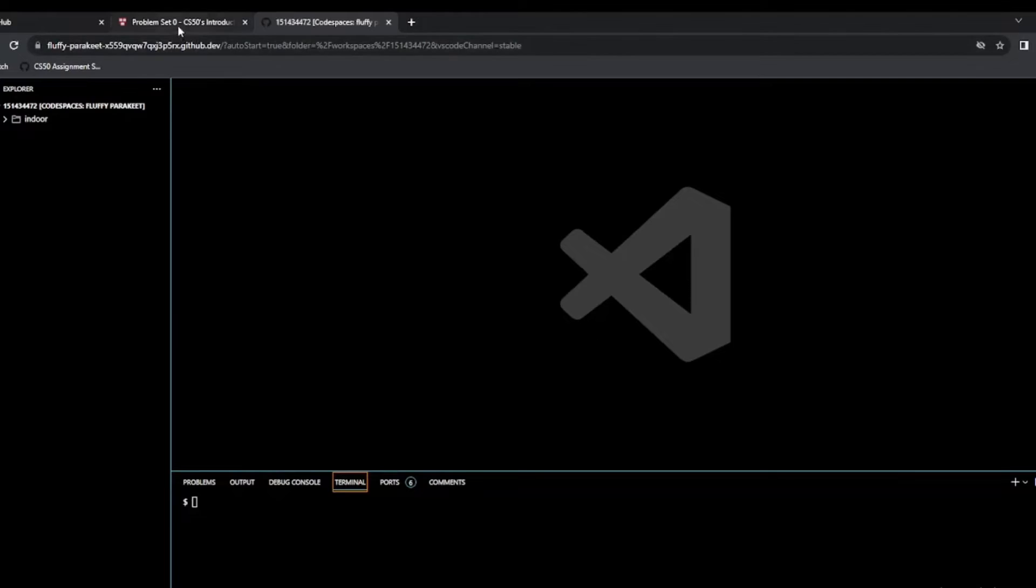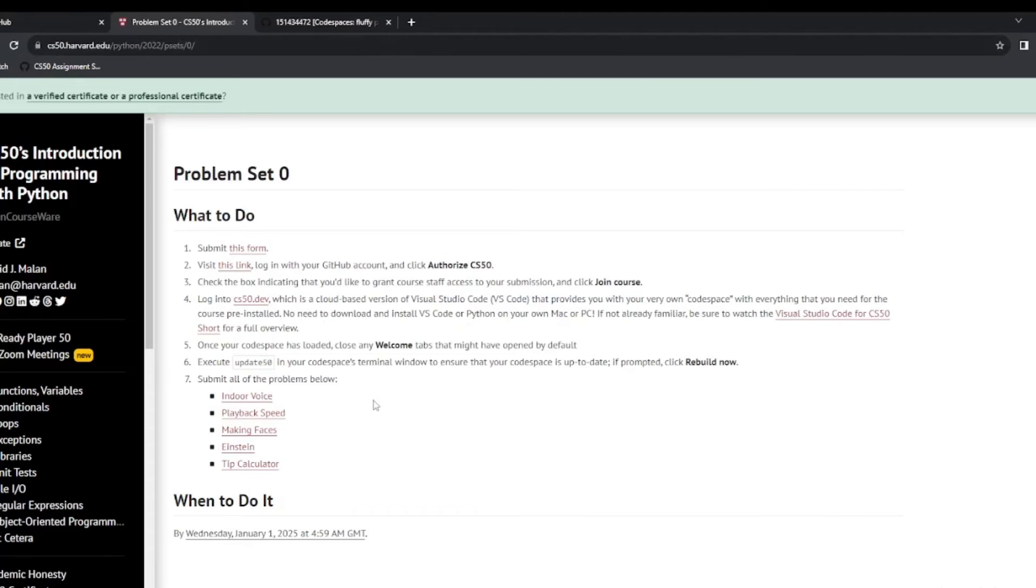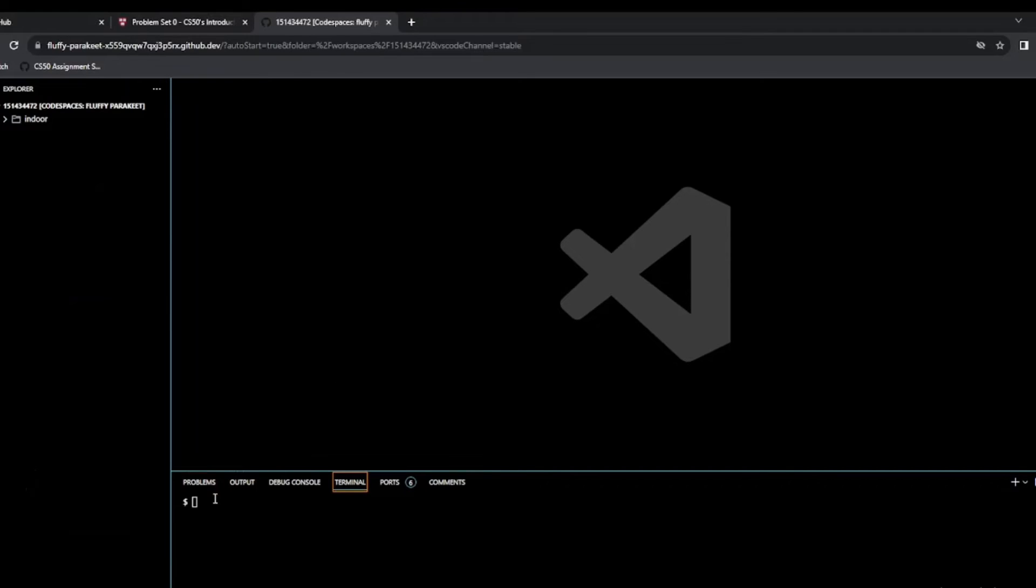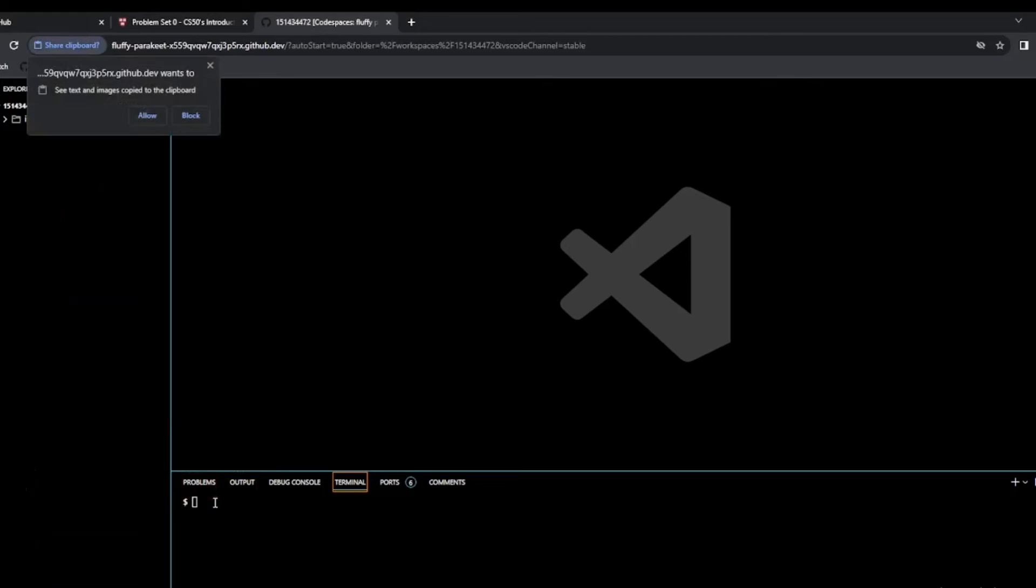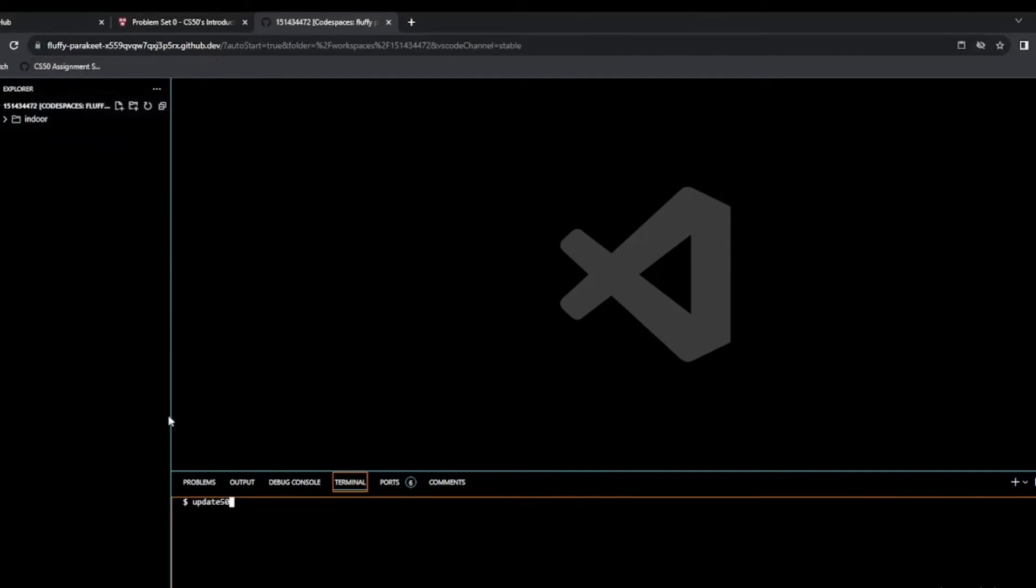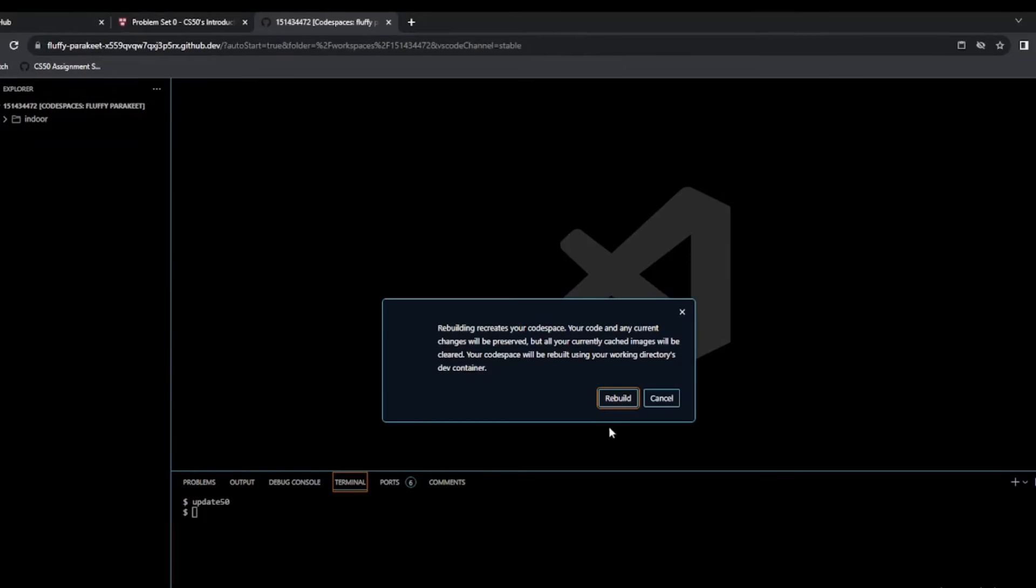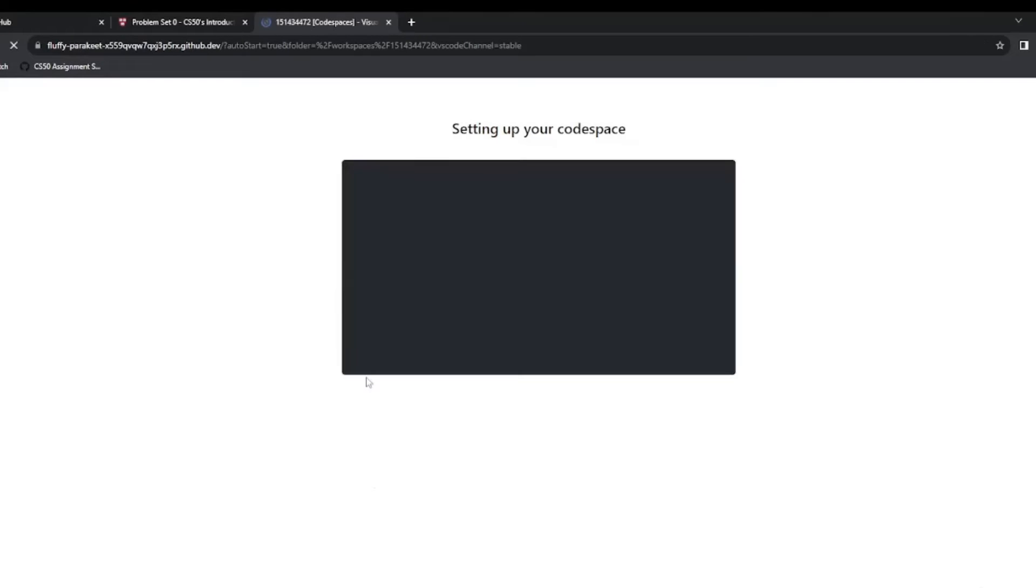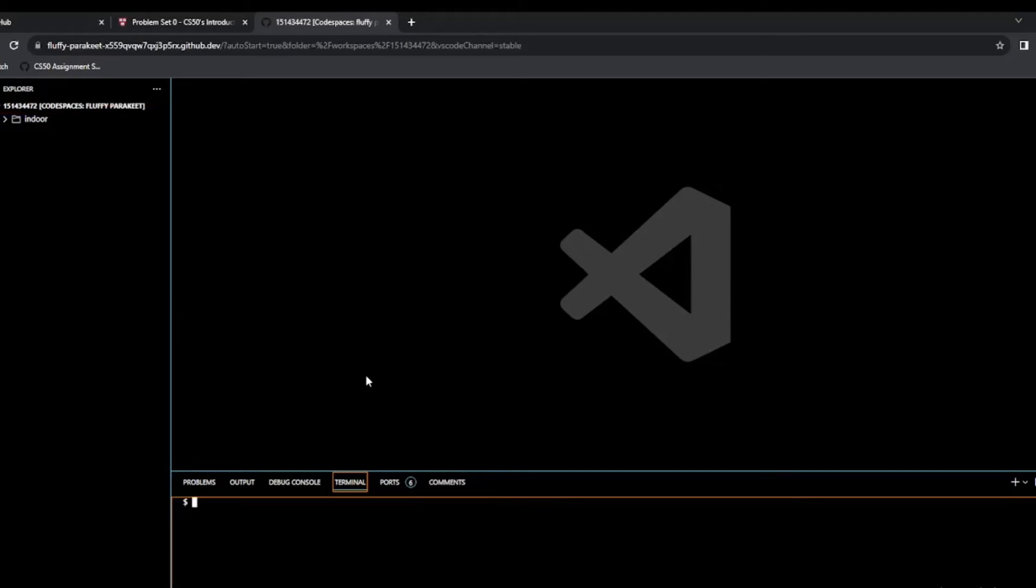So now we go back to our problem set zero. It says here once the code space is loaded, close any welcome tabs, we've done that. So we execute update50 in our code space terminal and if prompted we click rebuild now. Let's go here and I'm going to try to paste in here so I'm going to click allow and enter and click OK to rebuild. So we're back to our console.